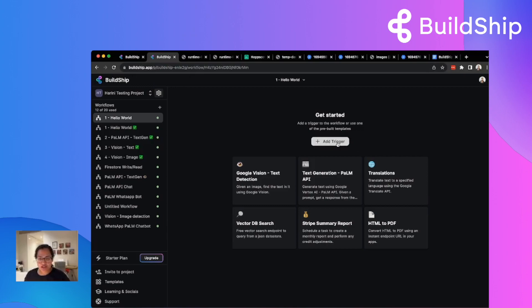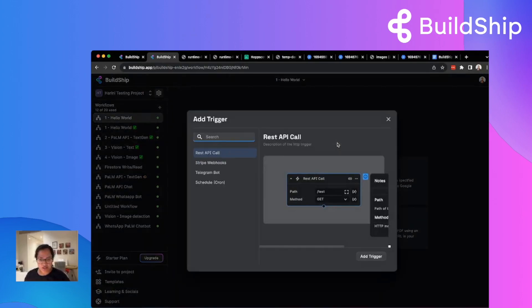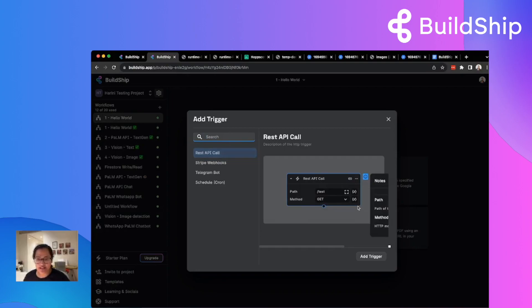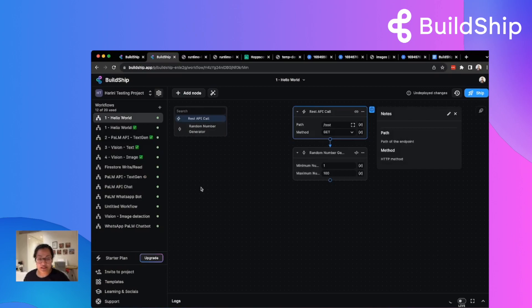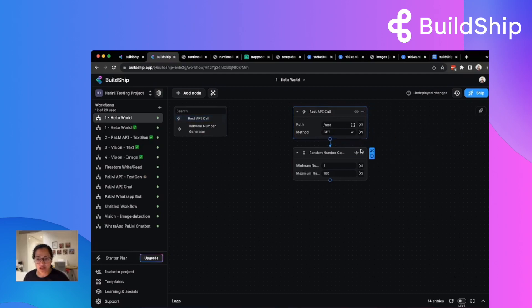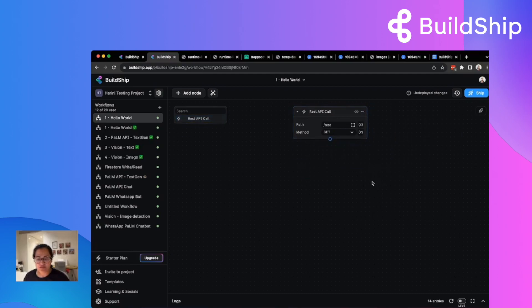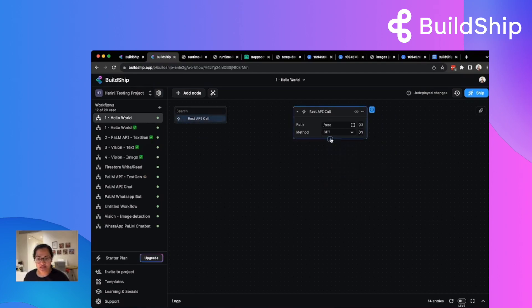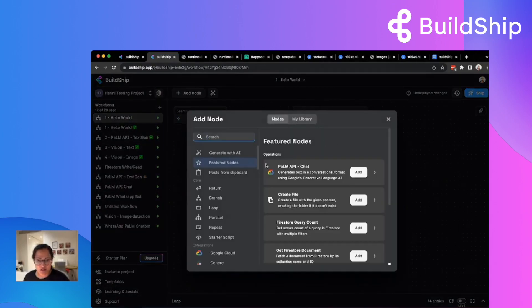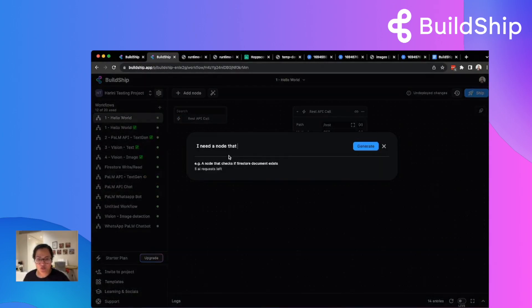So here are some of the things you can do with BuildShip. First of all, you can connect a bunch of nodes together to create your APIs and schedule jobs and backend tasks. We have a library of pre-built nodes that you can use. But if you don't find anything, you can easily ask AI to generate one. Let's first actually add a trigger. You can add a trigger for doing an API call. It can be a GET, POST, or any of those request types or even a scheduled job that runs at a specific time of the day.